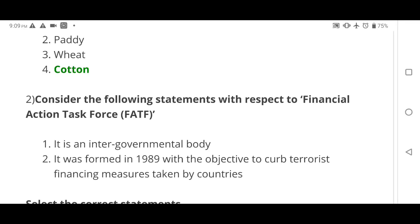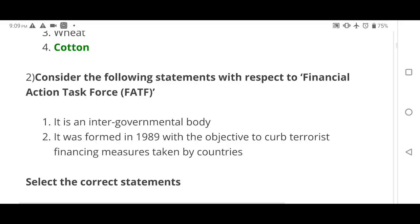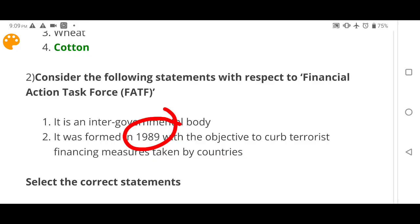Second question: Consider the following statements with respect to FATF. Statement one: it is an intergovernmental body. Statement two: it was formed in 1989 with the objective to curb terrorist financing measures taken by countries. Which statement is correct — one only, two only, both, or none?